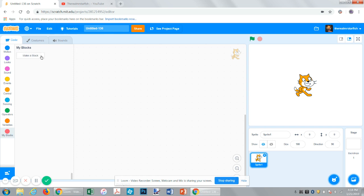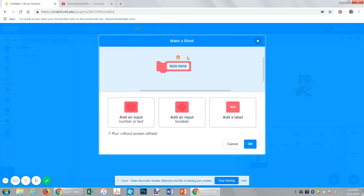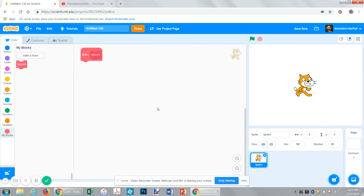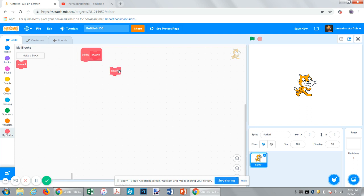If we click make a block, we have all these options. It might seem a little overwhelming. Let's create one called lesson. So now we have this define block and this lesson block.